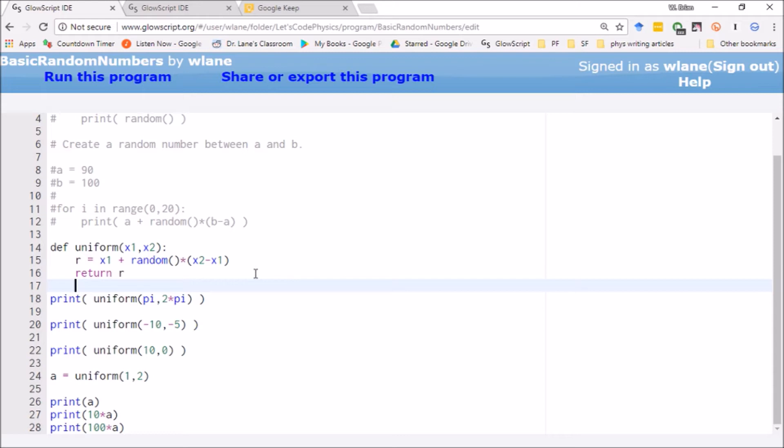So usually when you tell people pick a number between 1 and 10, they respond with whole numbers like 1, 2, 3, 4, 5, 6, 7, 8, 9, or 10. They don't respond with pi. I usually do, but then it's not random because I chose pi.